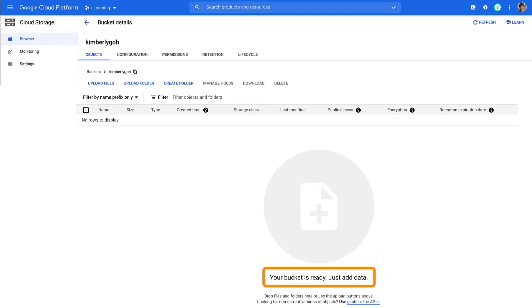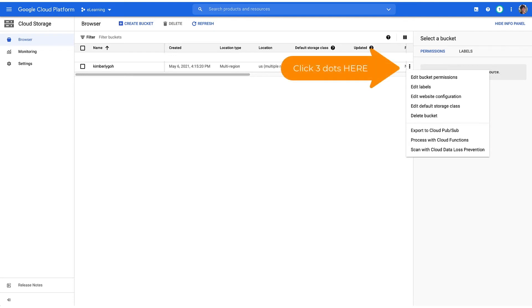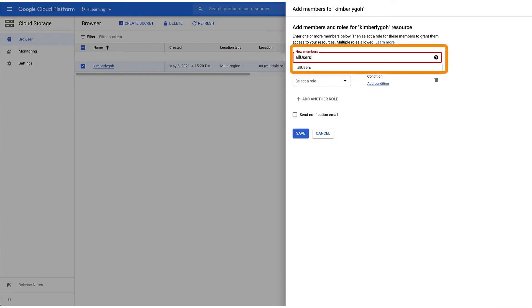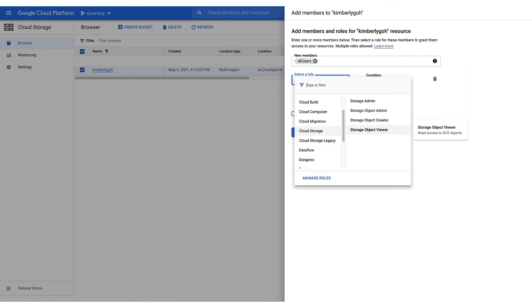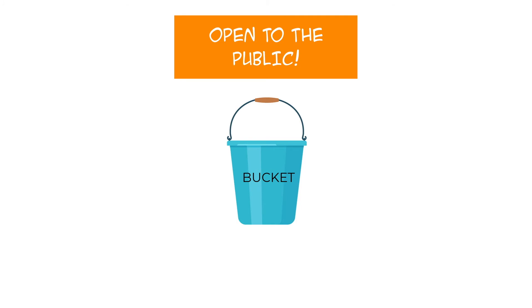Once your bucket has been created, you'll see the buckets page and a message telling you that your bucket is ready. Next, you'll set up your bucket so everything inside is publicly visible — this will allow you to easily share public links to your e-learning modules or interactive videos. Click the three dots next to the bucket and choose Edit Bucket Permissions. We're going to set permissions so all users can view all of the objects stored inside. Choose Add Member, then type All Users with no space. Under Select a Role, scroll down until you see Cloud Storage and select Storage Object Viewer, then press Save. When asked if you're sure you want to make this resource public, choose Allow Public Access. You've made your bucket public.